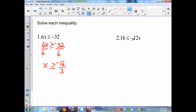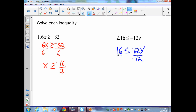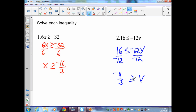Example 2: 16 ≤ -12v, which we can rewrite as -12v ≥ 16. I start on the variable side, the right side. v is being multiplied by negative 12, so I divide both sides by negative 12. Negative divided by negative gives positive v, but since I'm dividing by a negative, the inequality symbol changes direction. On the left side, 4 goes into numerator and denominator, giving negative 4 thirds. So v ≤ -4/3.